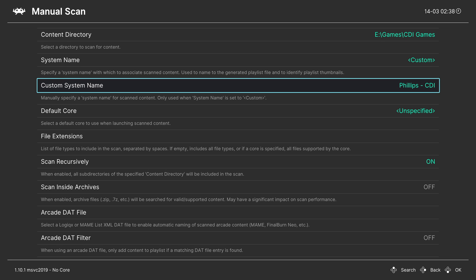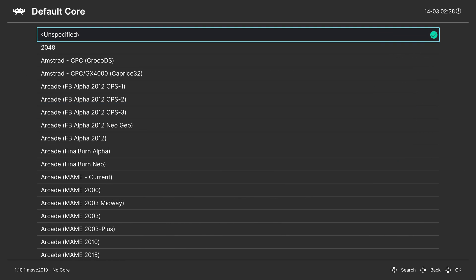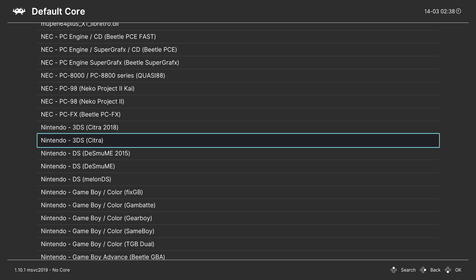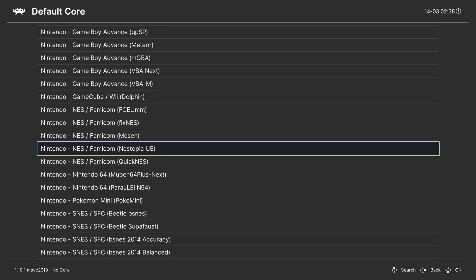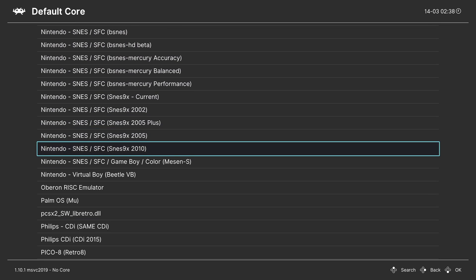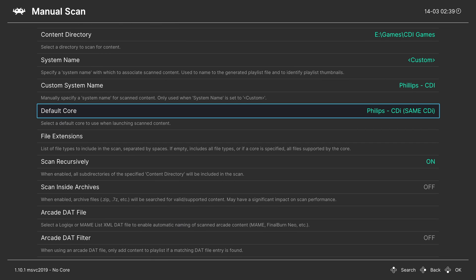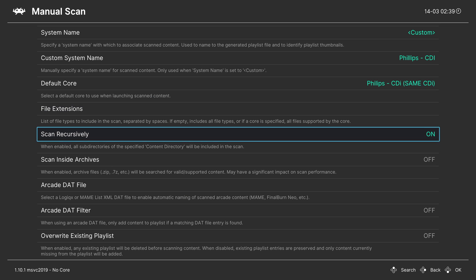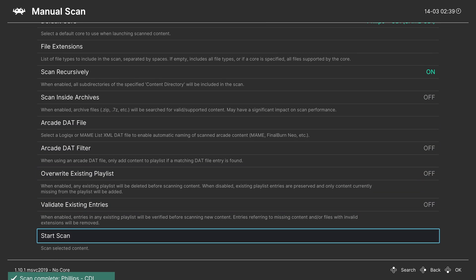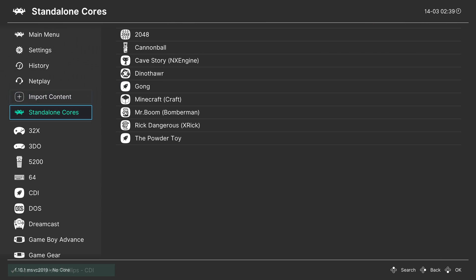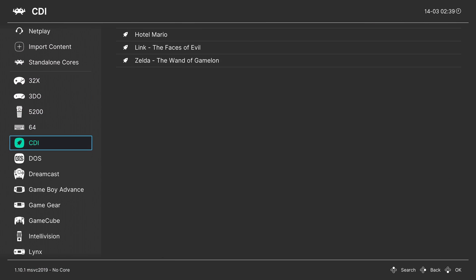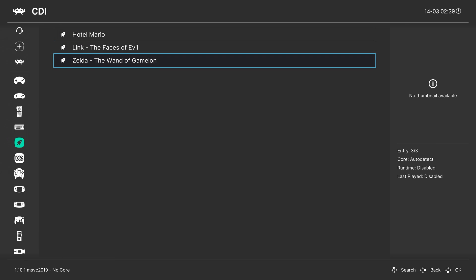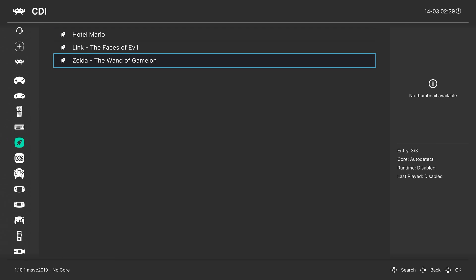And then press start when you have it set. Now for default core, press right on the D-pad to head down to the Ps here. And we're looking for Philips, CDI, same CDI. Then make sure scan recursively is on if you have your game separated into subdirectories. And once it's set, go ahead and start the scan.